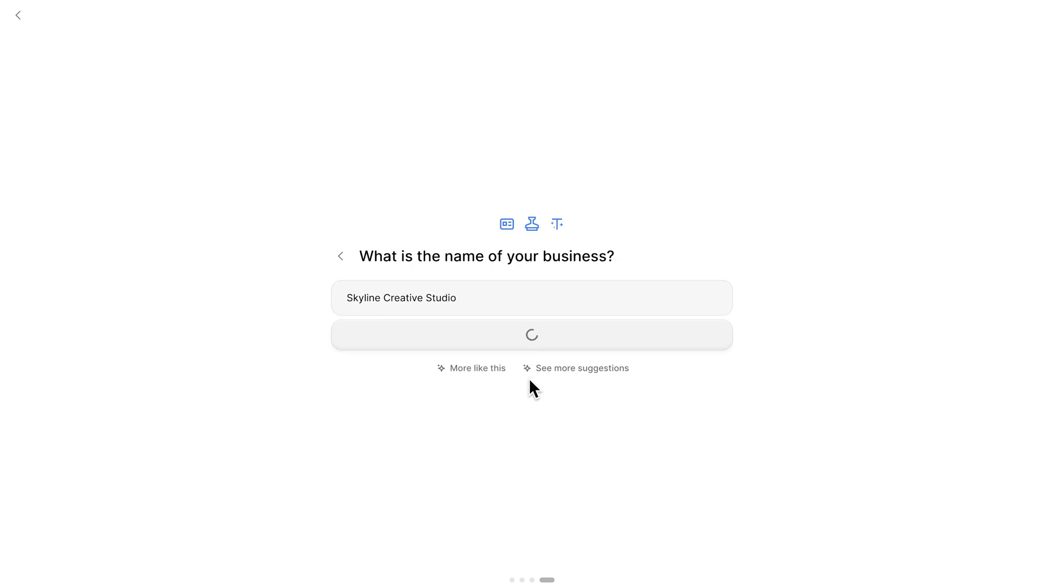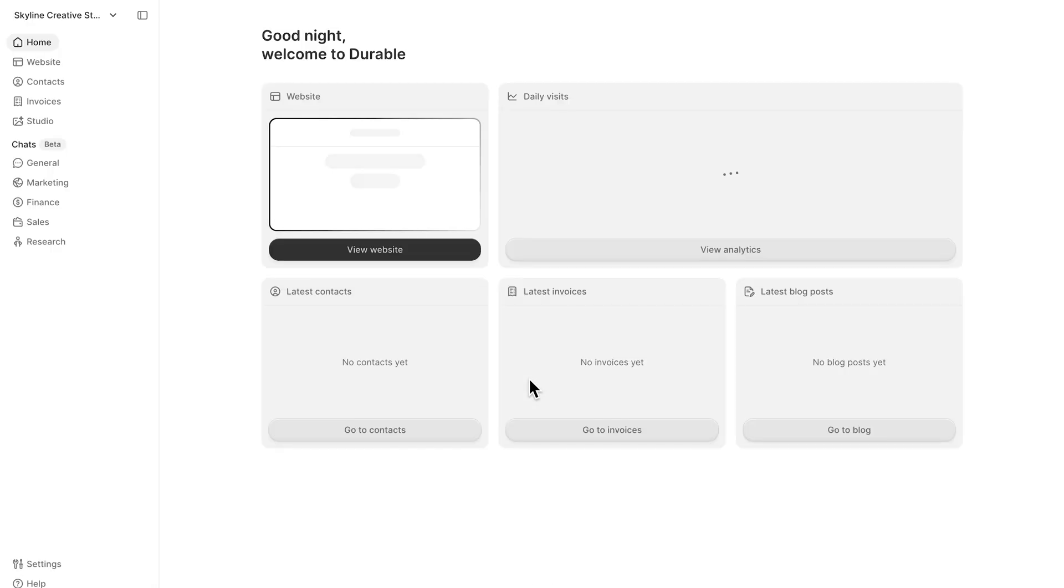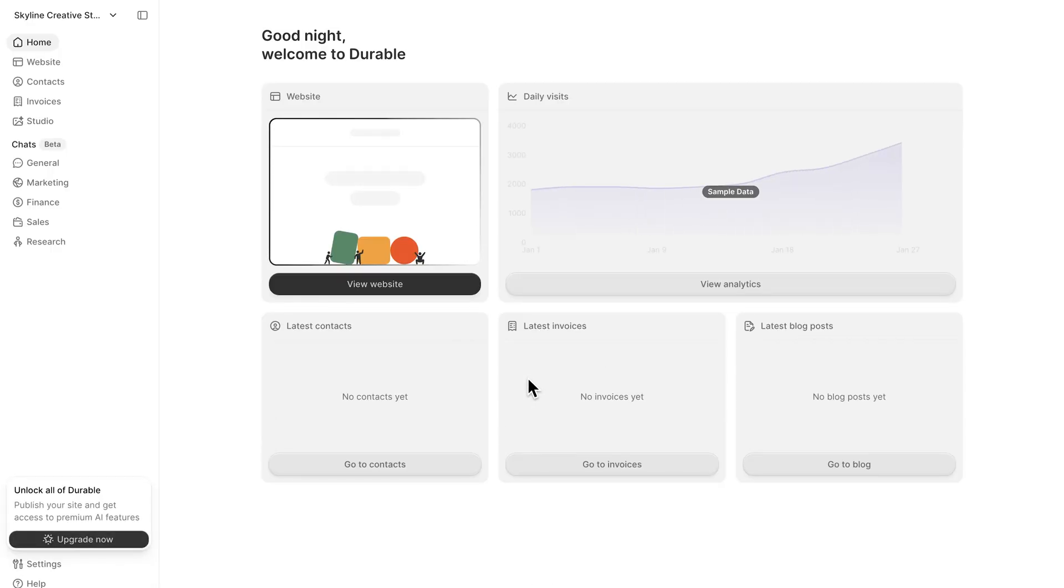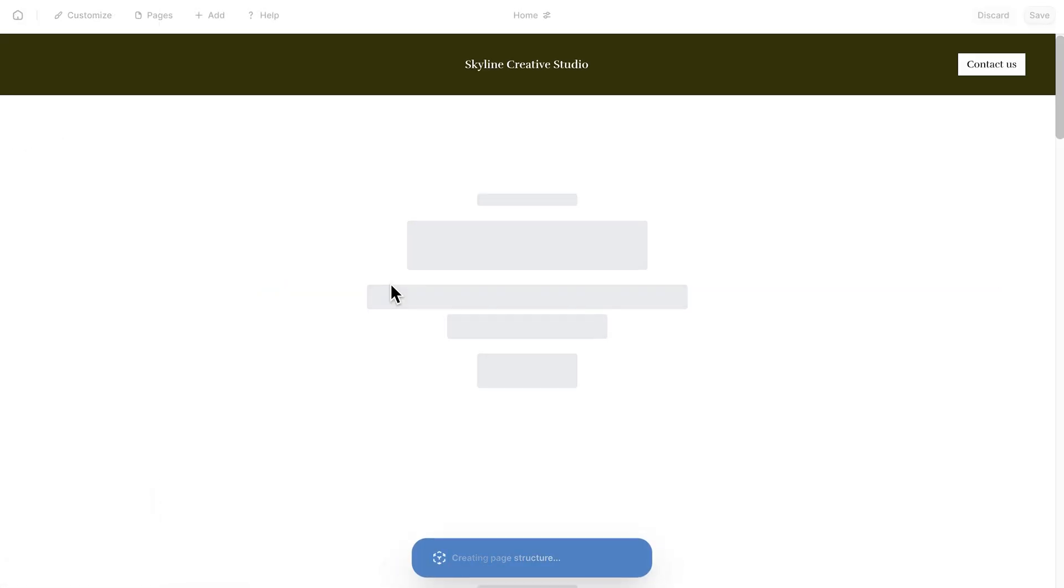And this is the fun part. You can literally see your site being created in real time. It writes the text, picks the images, arranges the layout, all on autopilot.